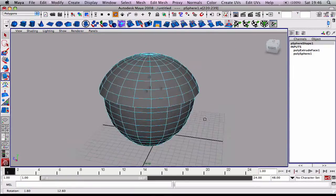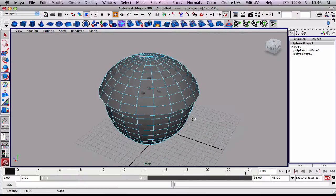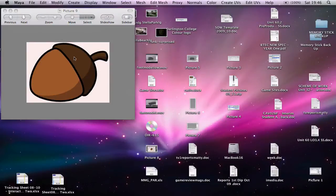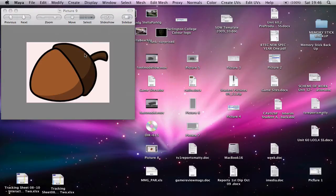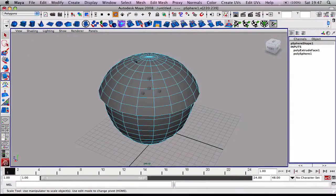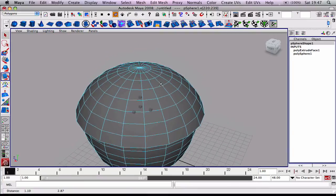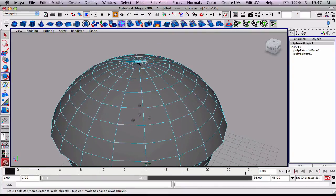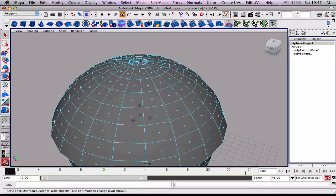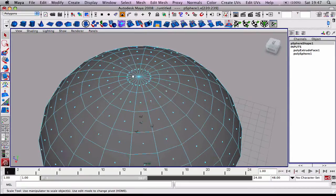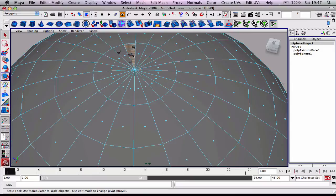So that's looking a bit better. The next thing we want to do is we want to make this little top here where it would join on to a branch. Now I'm just thinking we could just do this using the extrude tool, which will be handy. So we've already got the geometry in place. If you zoom in here, I'm going to go into face mode and we're going to use these faces right on top of our acorn.